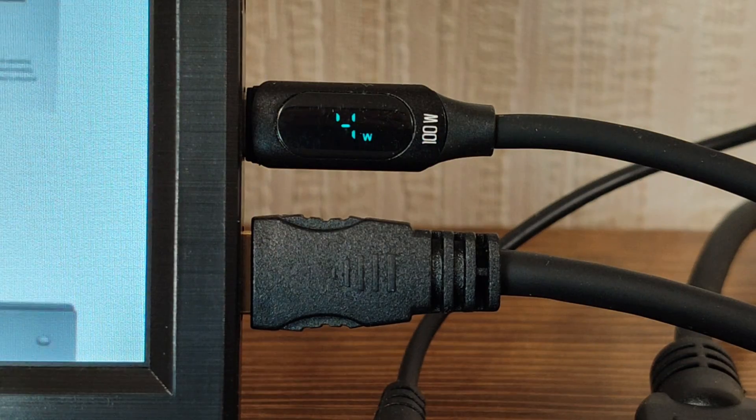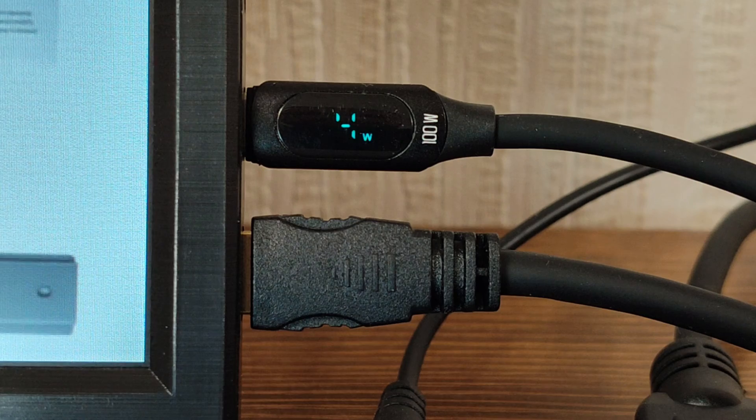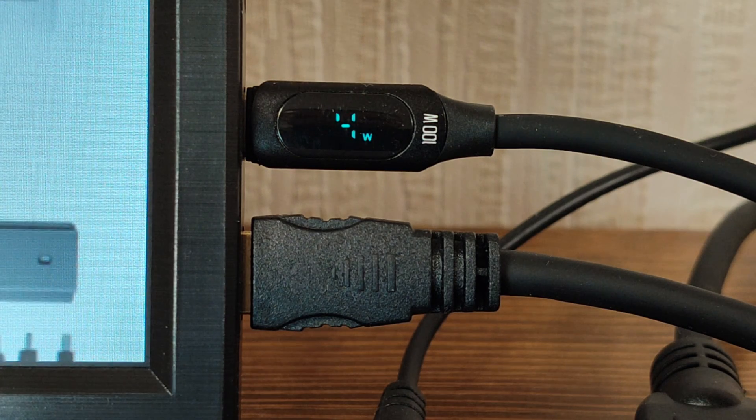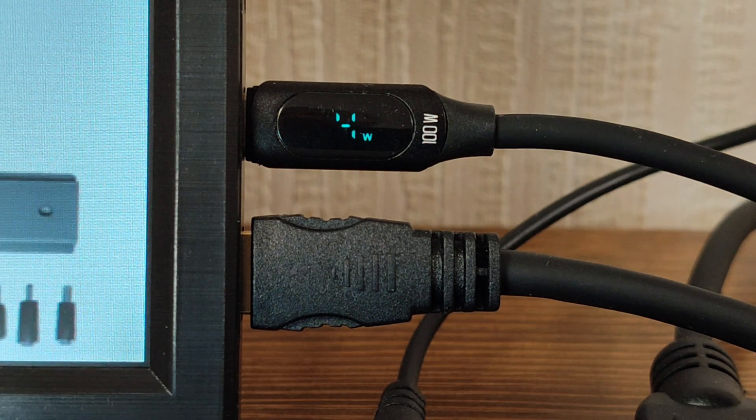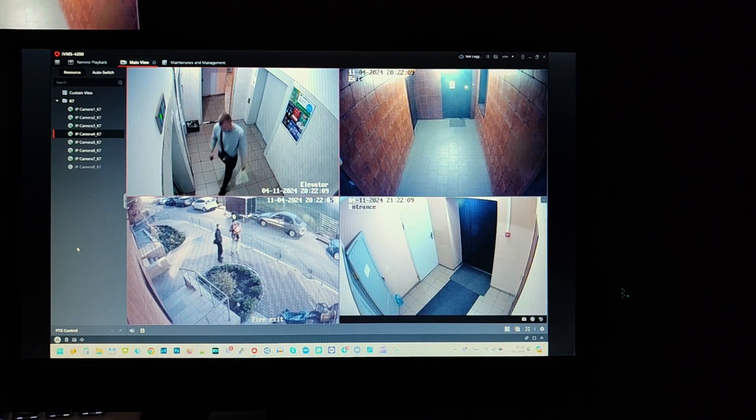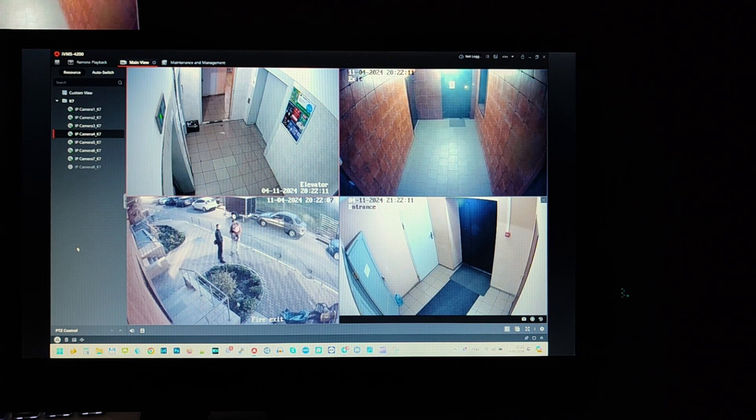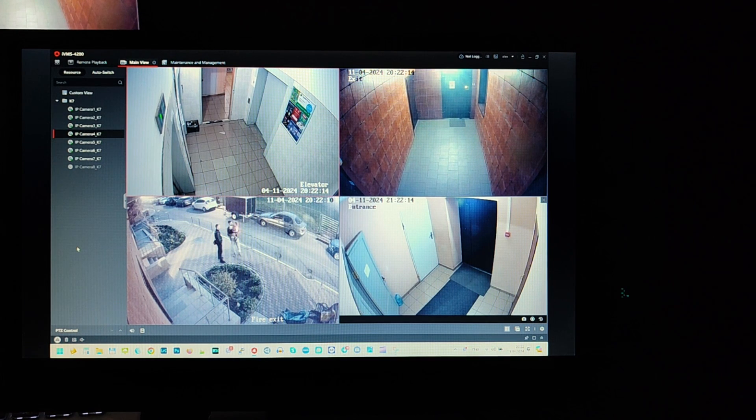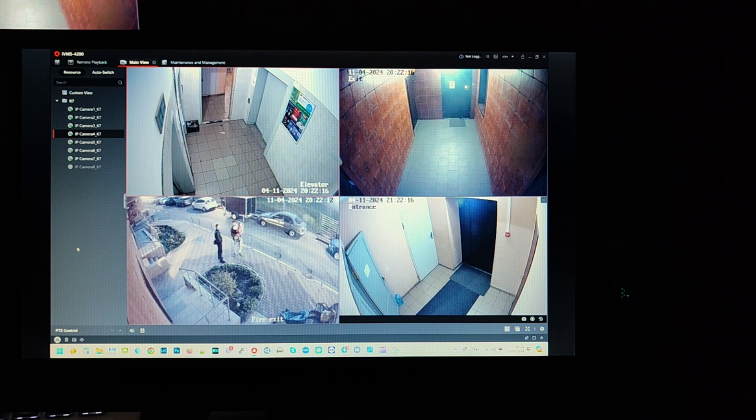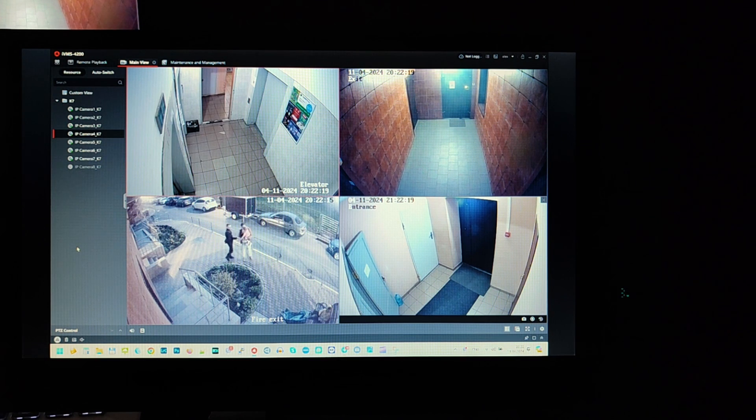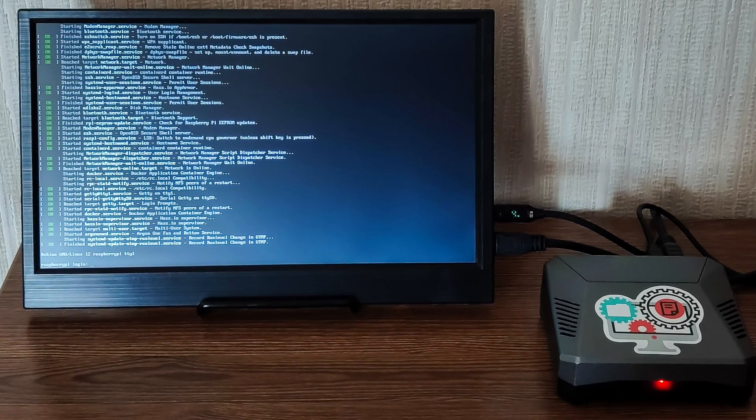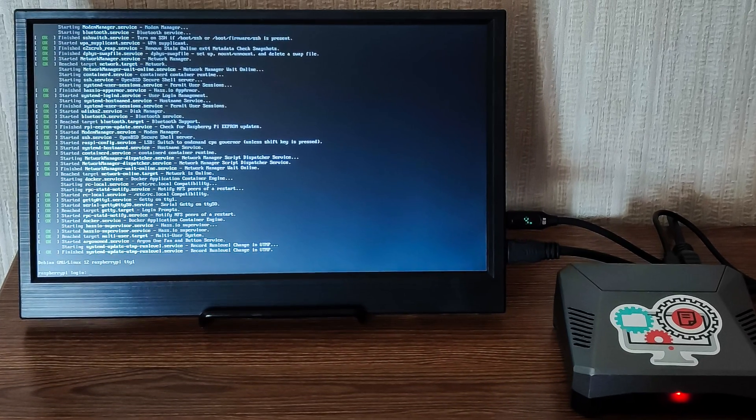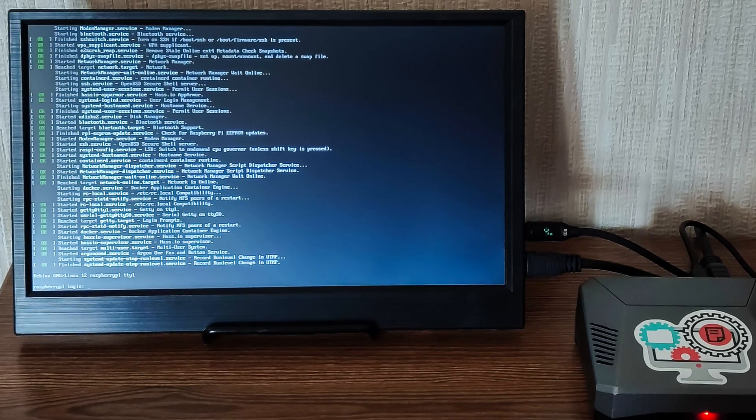The consumption at maximum brightness and volume allows the monitor to easily operate from a power bank. I think the monitor is quite suitable for use with video recorders. Many of them have USB ports that can be used to power the screen.